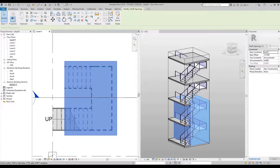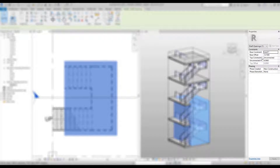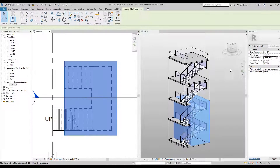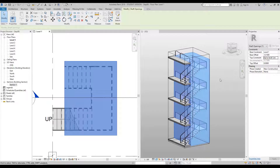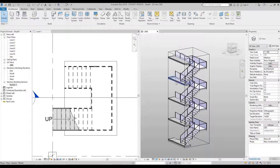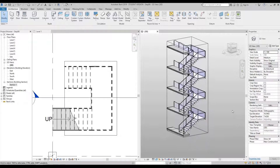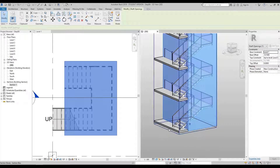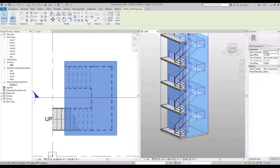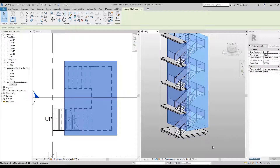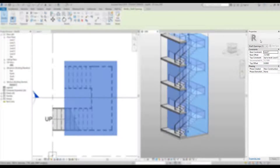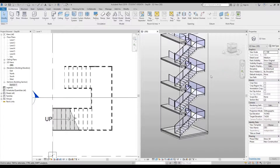Finish the sketch with the green tick. With the shaft still highlighted, go to the properties palette — the top constraint shows Unconnected. Change this to Level 5 and bring your cursor into the drawing area; the shaft will jump all the way to the top. Click in negative space and you'll notice the slab has been cut. However, the shaft may also be cutting the ground floor, which we don't want. You can fix this by selecting the shaft and dragging the pull handle up, or alternatively — undo with Ctrl+Z — select the shaft, and in the properties palette change the Base Offset from minus 0.15 to 0. Bring your cursor back into the drawing area and it will update automatically.